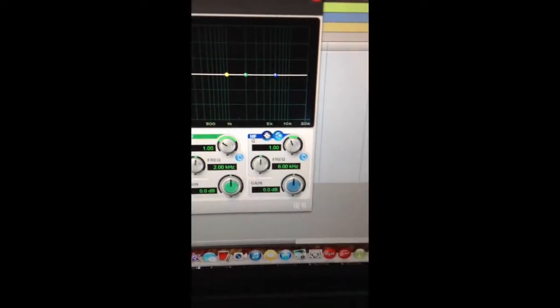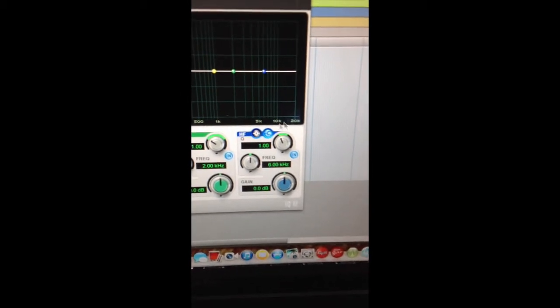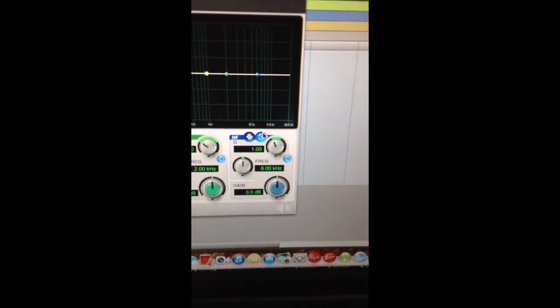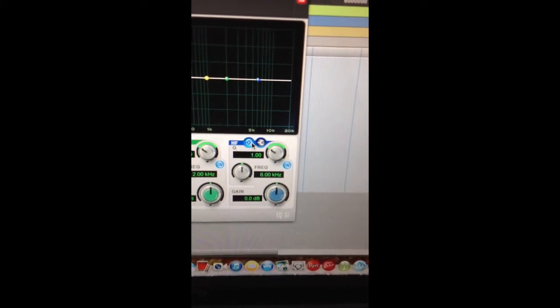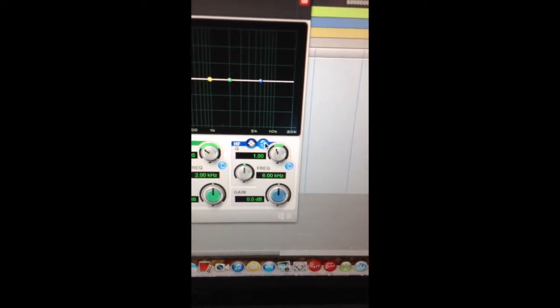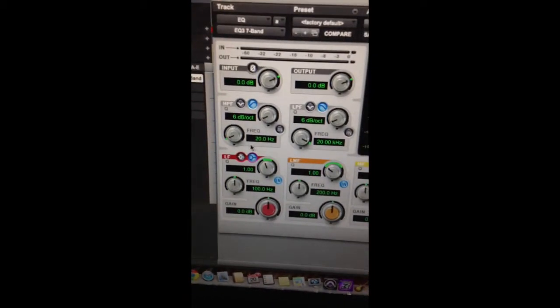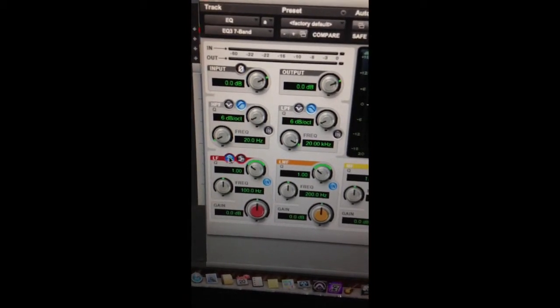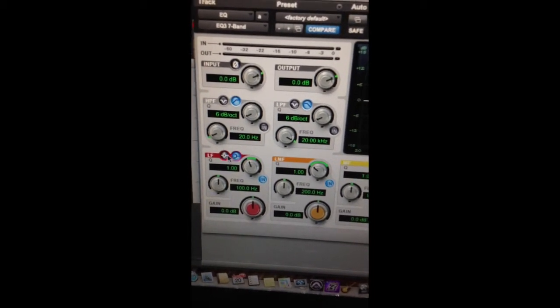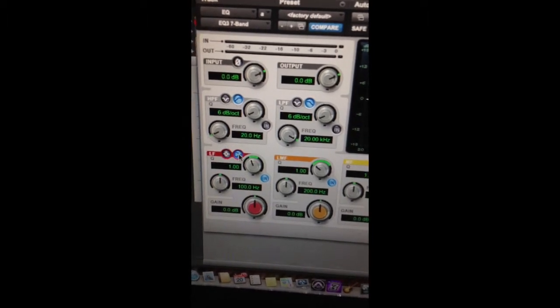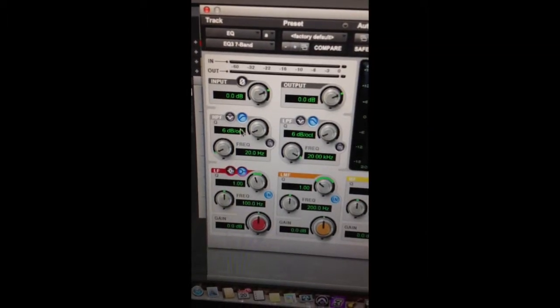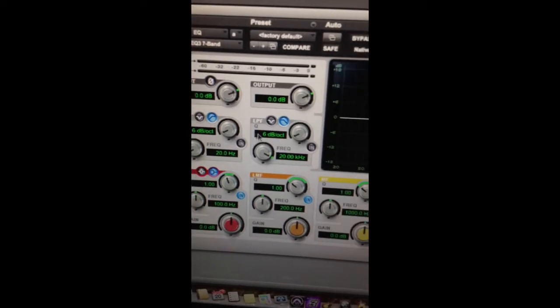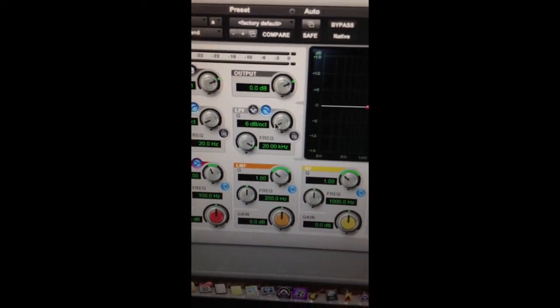So as I had stated previously, the high band has a selector of a high shelf, or a bell curve, as well as the lowest band, a low shelf, or a bell curve. And you have your high-pass filter and your low-pass filter.